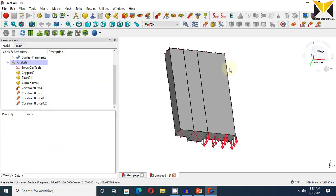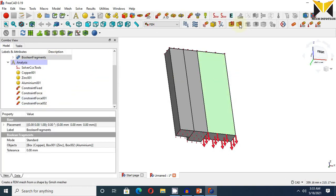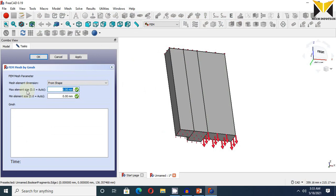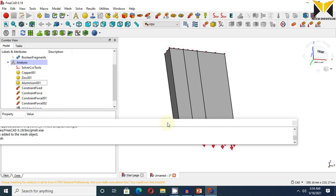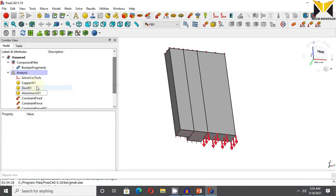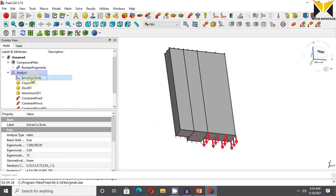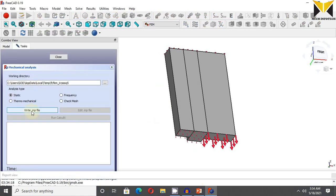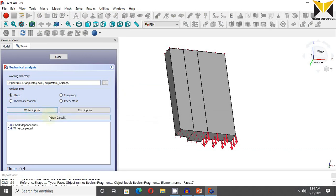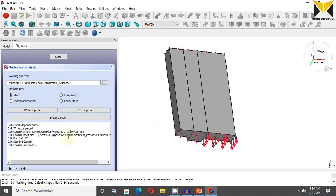Now I am using mesh. I am selecting gmsh. Change the element size. This is 12. Now double click on solver and write .inp and select run.